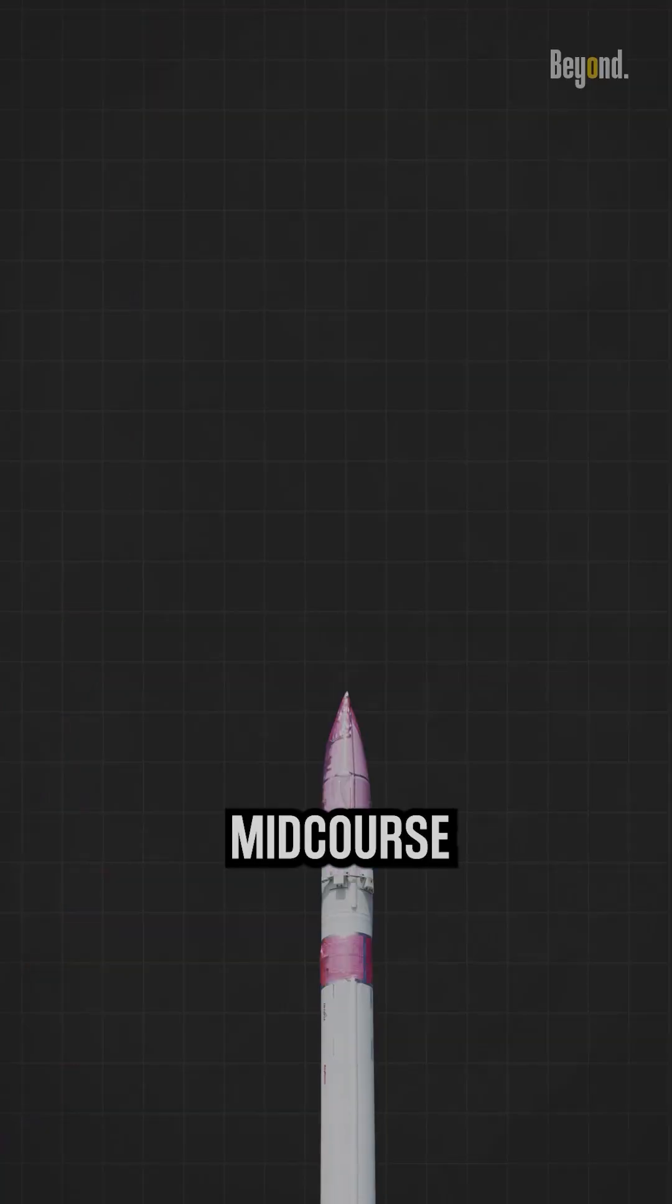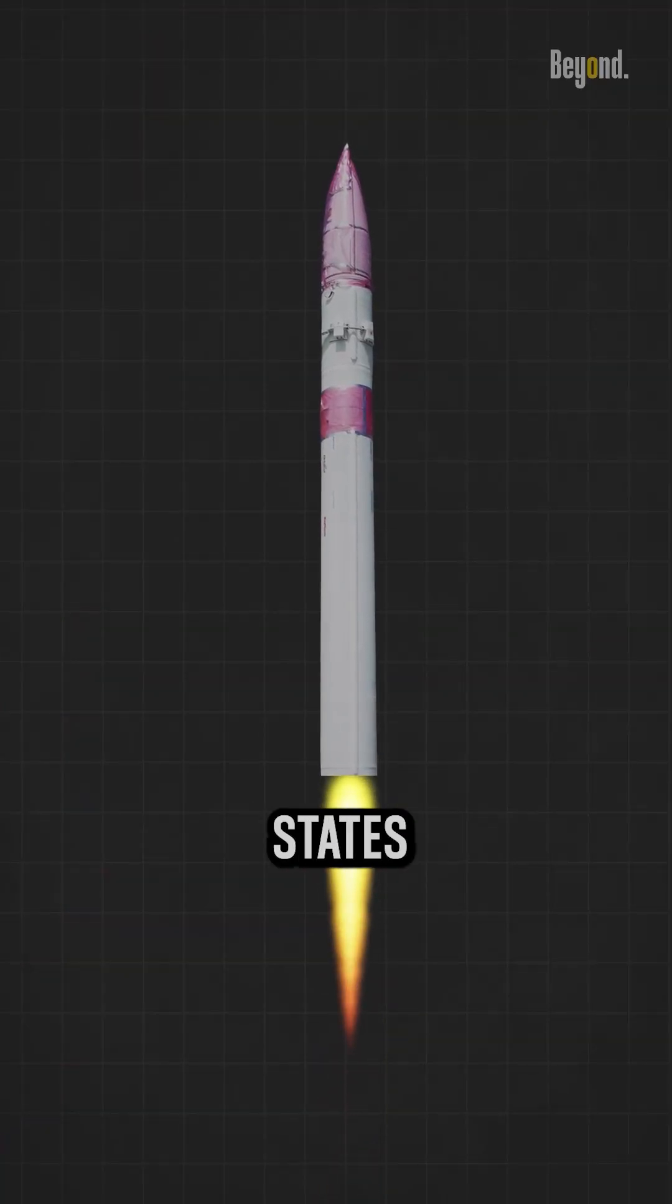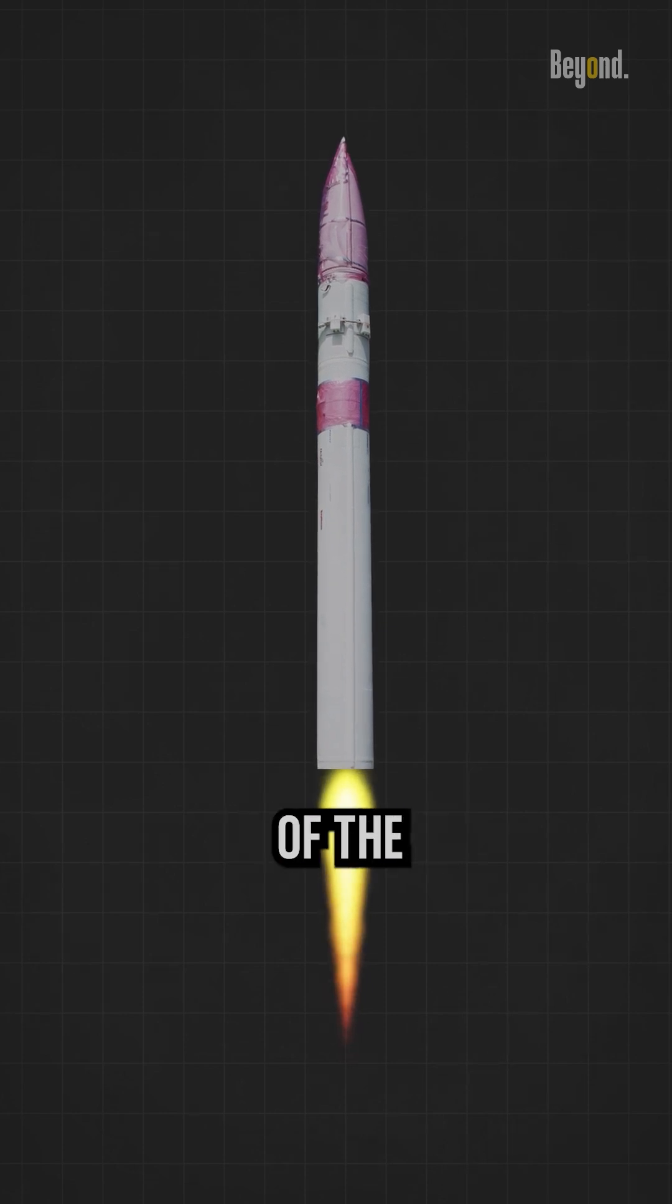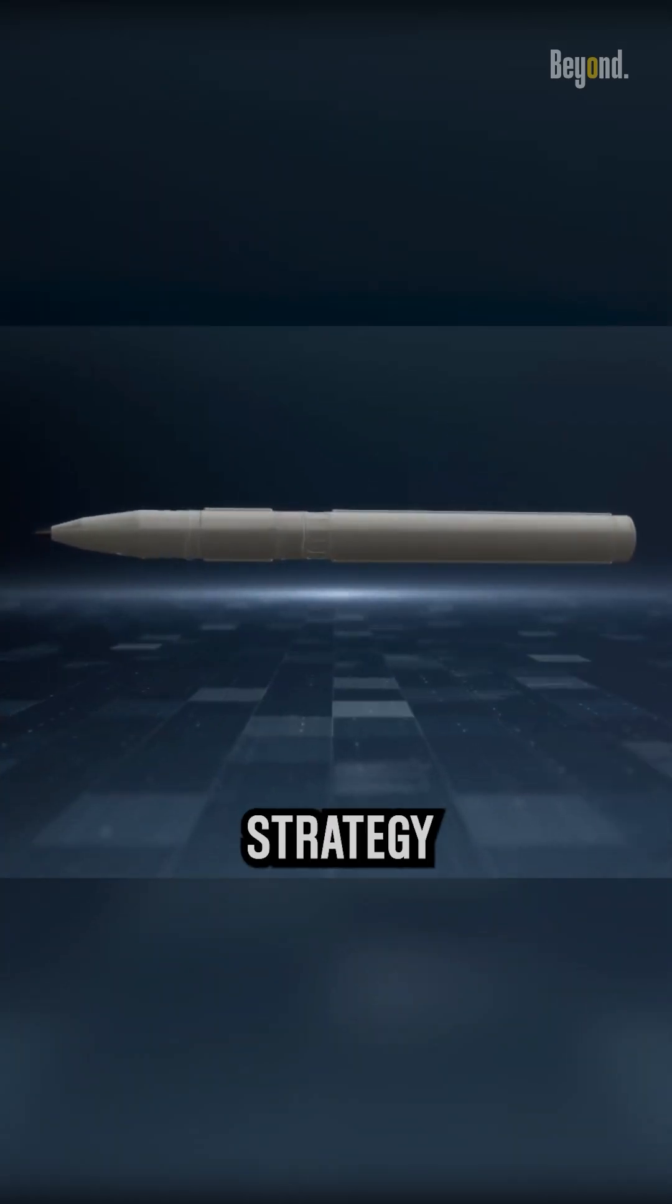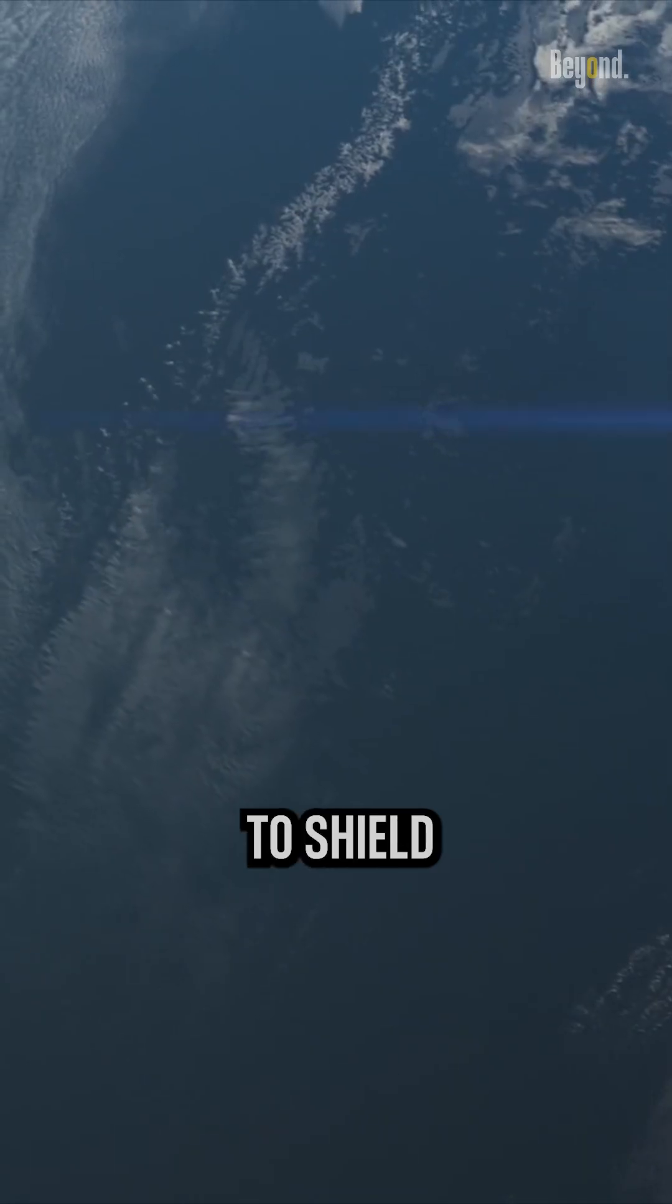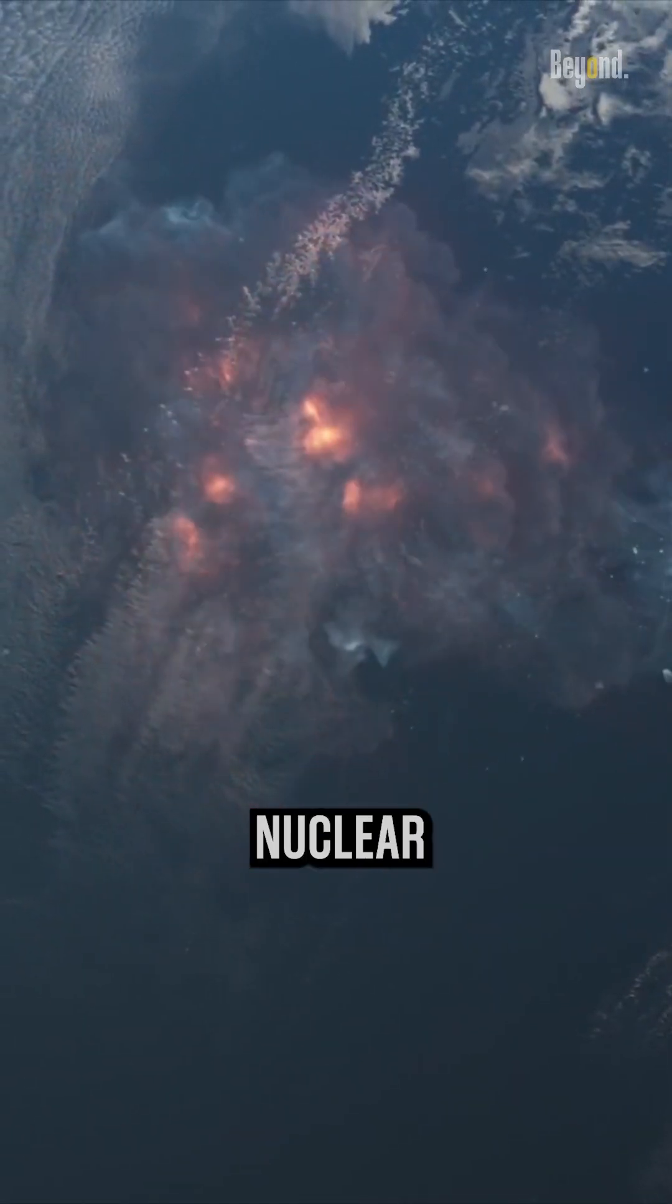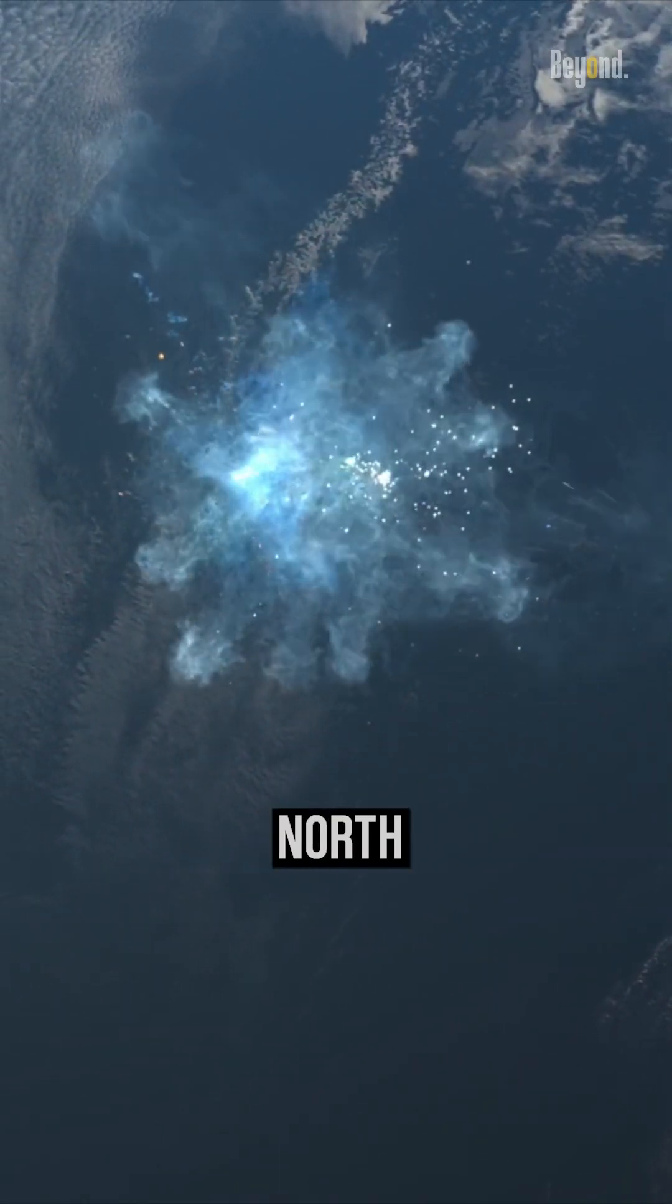The current ground-based mid-course defense system in the United States is a major component of the American missile defense strategy to counter ballistic missiles, and is intended to shield the mainland against a limited nuclear attack by a rogue state such as North Korea.